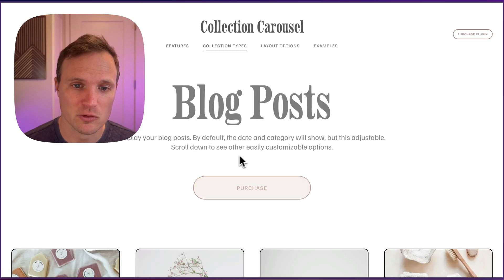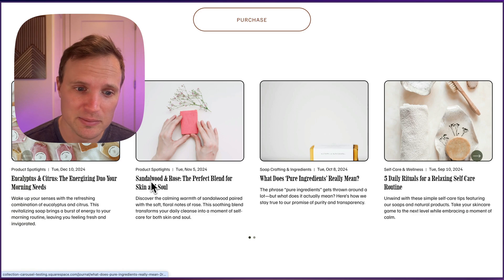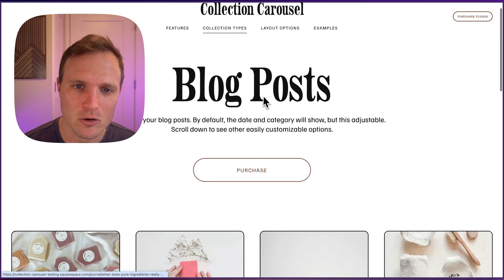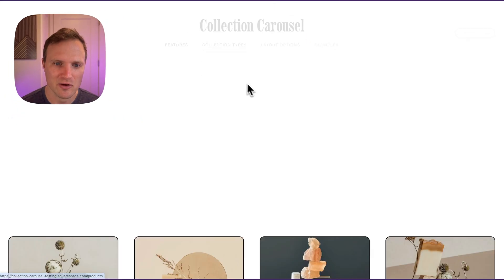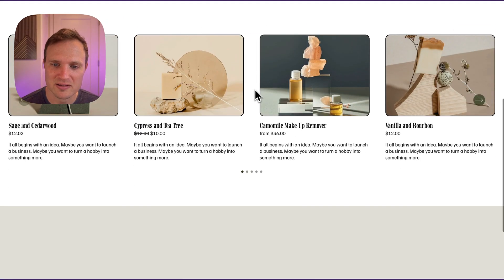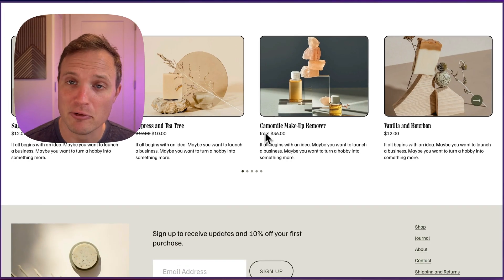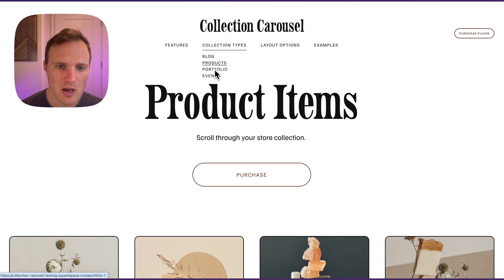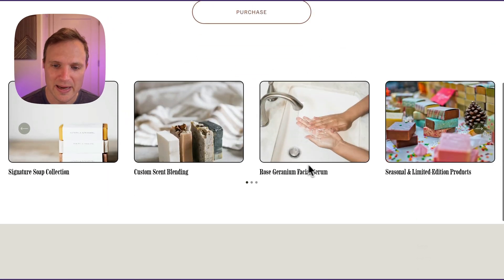So really quick, this works with our blog collection types — blog items with titles, excerpts, dates, categories, tags, authors, all that stuff. It also works with our products collection types, pulling in the price for product items, and our portfolio collection types.